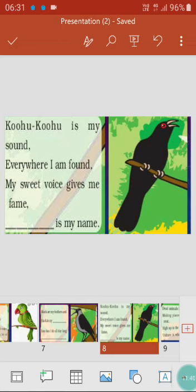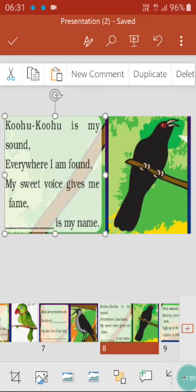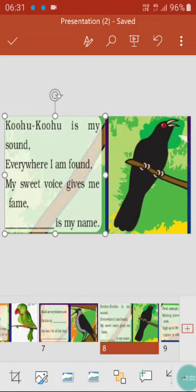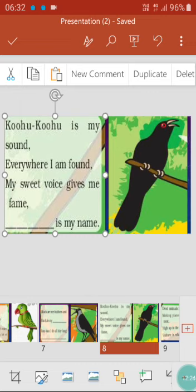Coo-coo is my sound. Everywhere I am found. My sweet voice gives me fame. Coo-coo is its sound and you can find it everywhere. Though it is also black like a crow, people love it. Why? The main reason is its voice is very beautiful. It's the cuckoo — in Bengali we call it cuckoo. It is also very black just like a crow, but its voice is beautiful and we love it because of that.